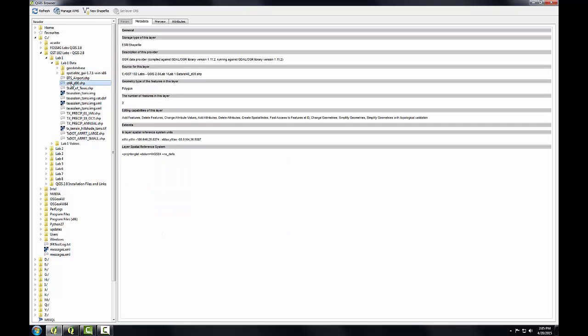The metadata tab is activated and down below under Layer Spatial Reference System, I can see that the projection is latitude and longitude, datum WGS84. So this is in the geographic coordinate system using WGS84.